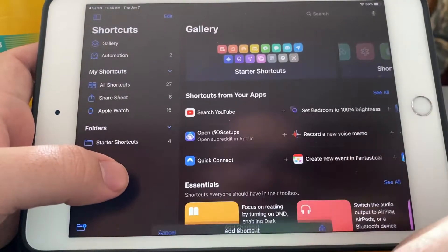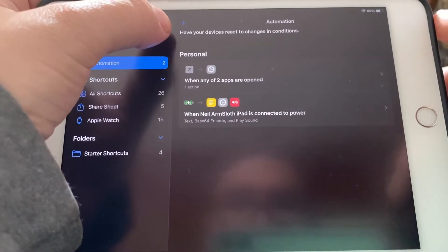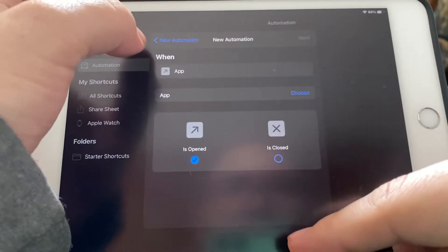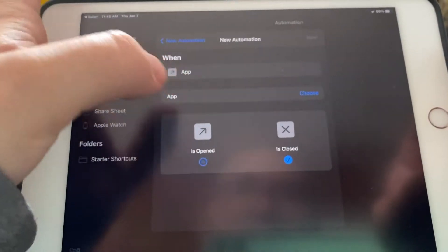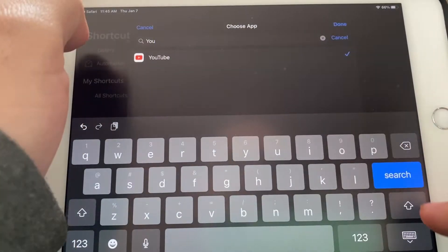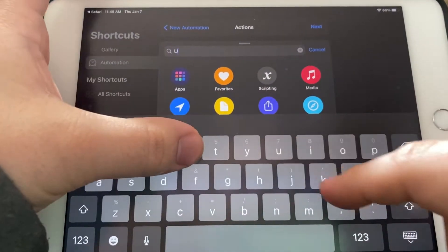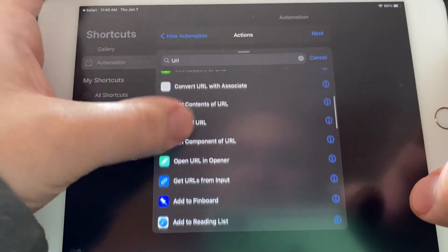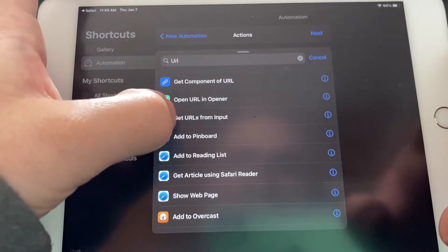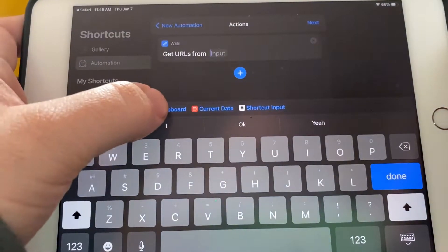Once you have that toggled on, you can add the shortcut. Once you have it, go into Automations and make a new automation. Click Create Personal Automation, go down to where it says App, and set it to Is Closed. Choose the app YouTube, click Done, then Next. Create an action — URL — so we're going to get URL from input, which is this one right here, Get URL From Input, and then click on Clipboard.